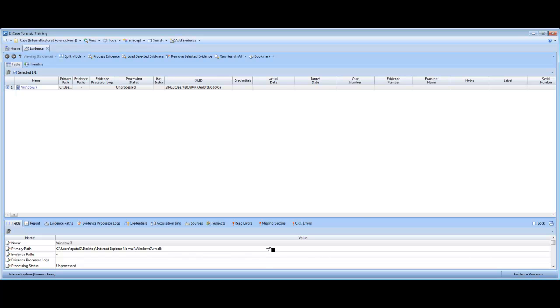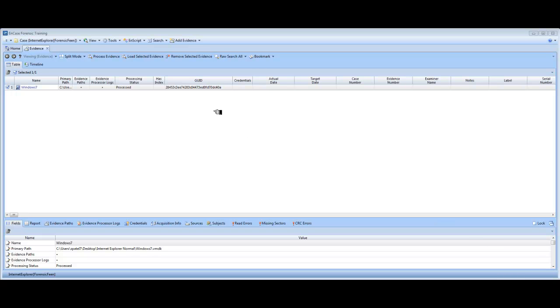Normally the process does take 10 minutes. If you look at the bottom right hand corner, you can see that the evidence is processing. So what I'm going to do is skip to when the evidence has processed. There you go. Evidence is now processed. It doesn't really take that amount of time. Usually it takes slightly longer than that.